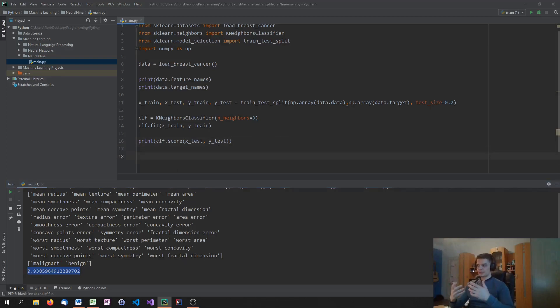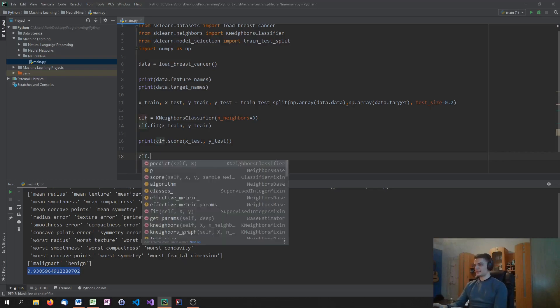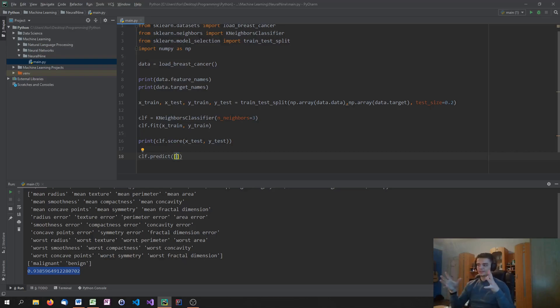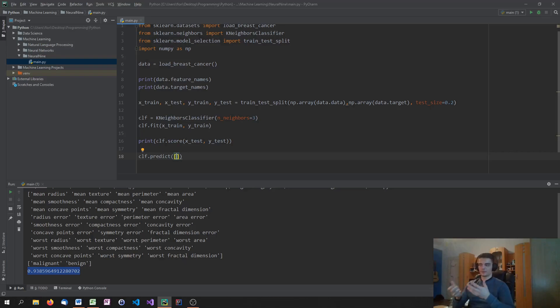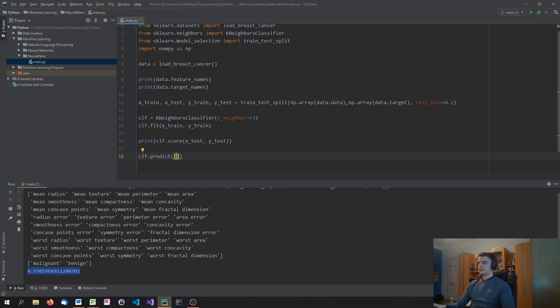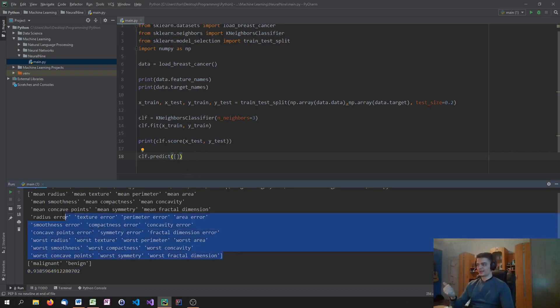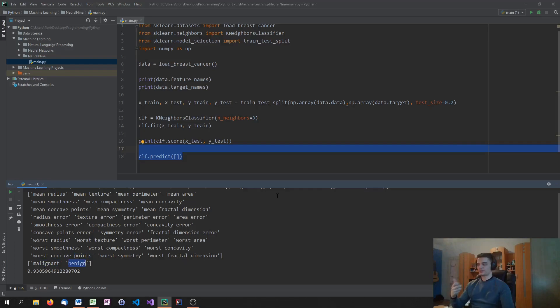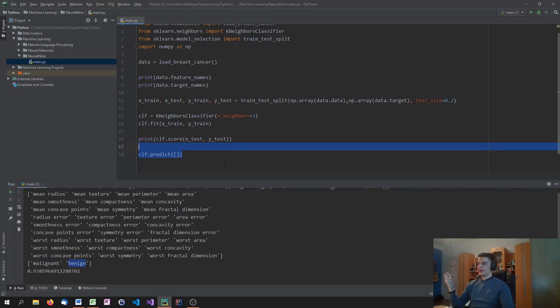Now, of course, what you could do is you could just go ahead and say clf.predict and pass a list or a NumPy array, actually, with all these parameters and then classify them as either malignant or benign, which you would do if you would have an application in the medical area. But for this tutorial, it doesn't make sense to just make up some values. So if you wanted to predict tumor data, you would have to get new tumor data, put it in into a NumPy array, pass it to the predict method, and then you would get either malignant or benign as a result. And this is how it works. So this is how you use kneighbors classification in Python.